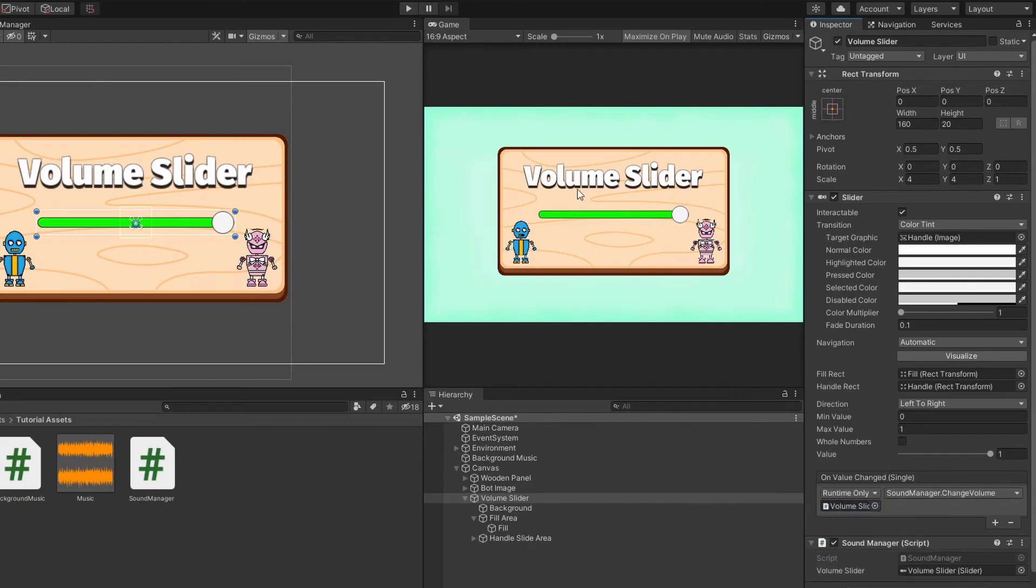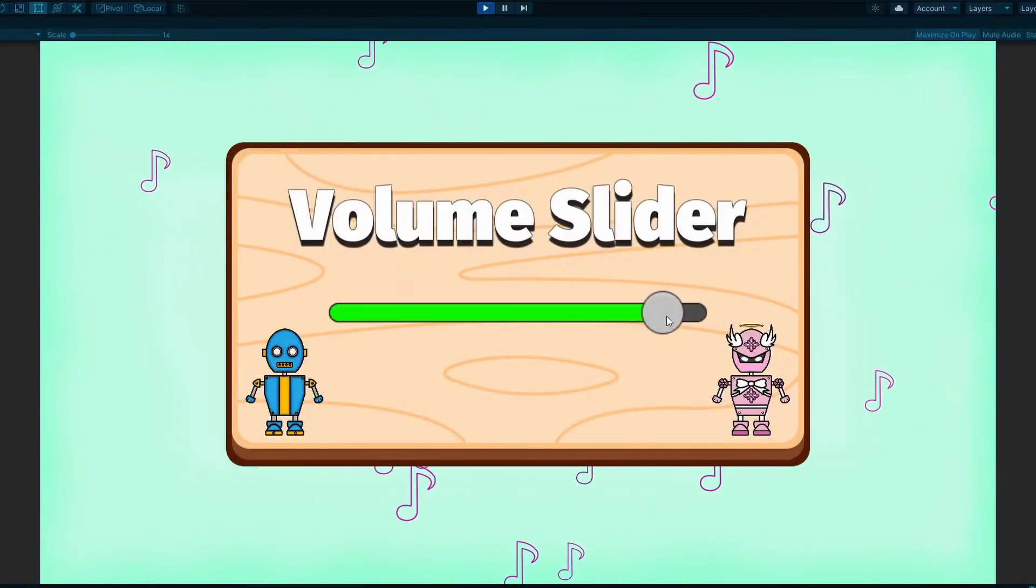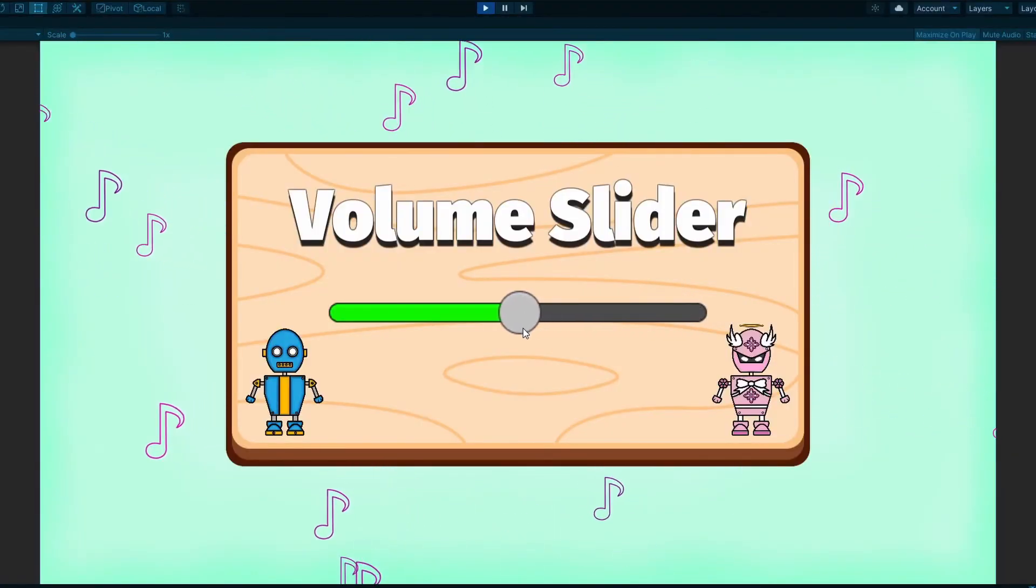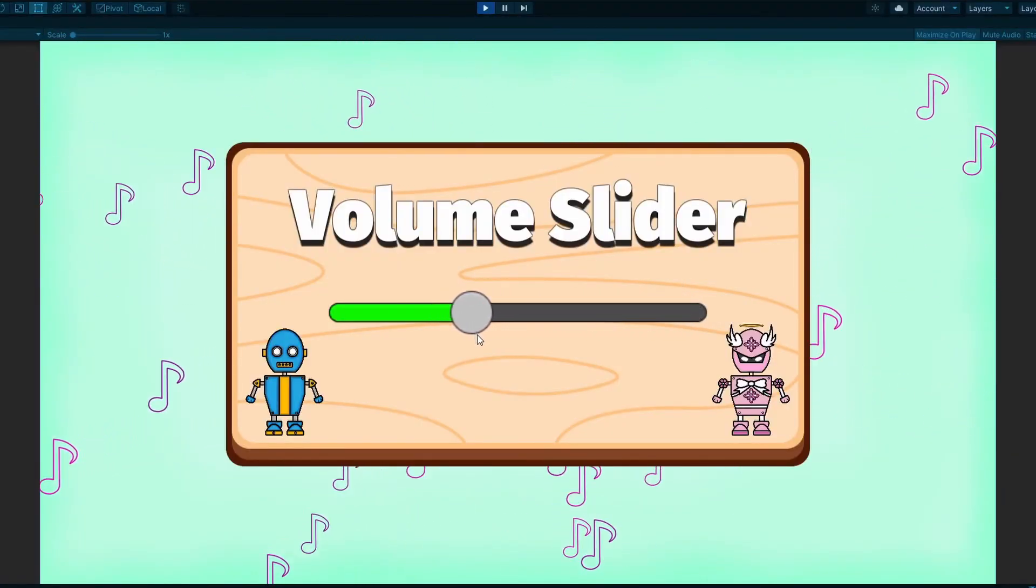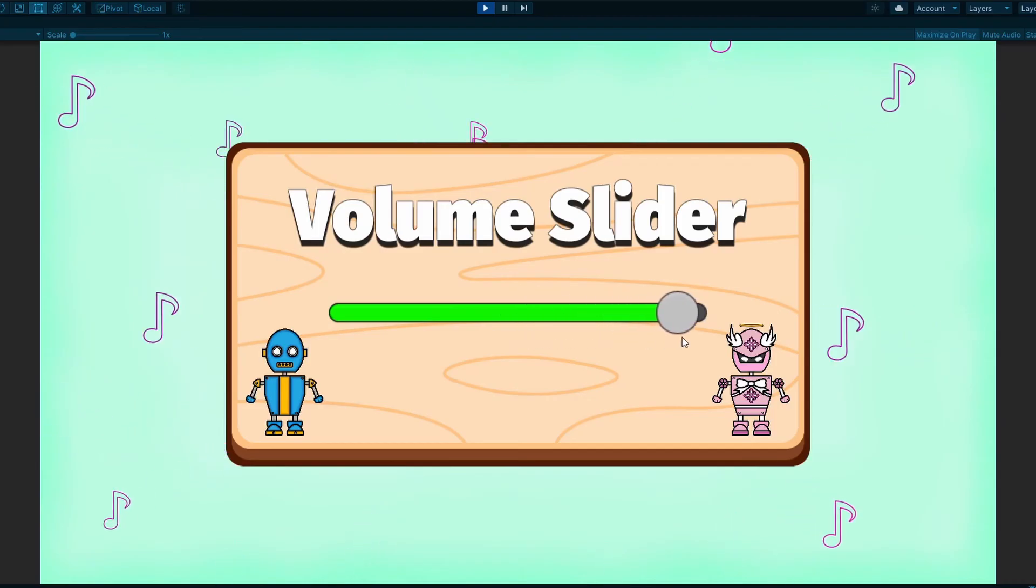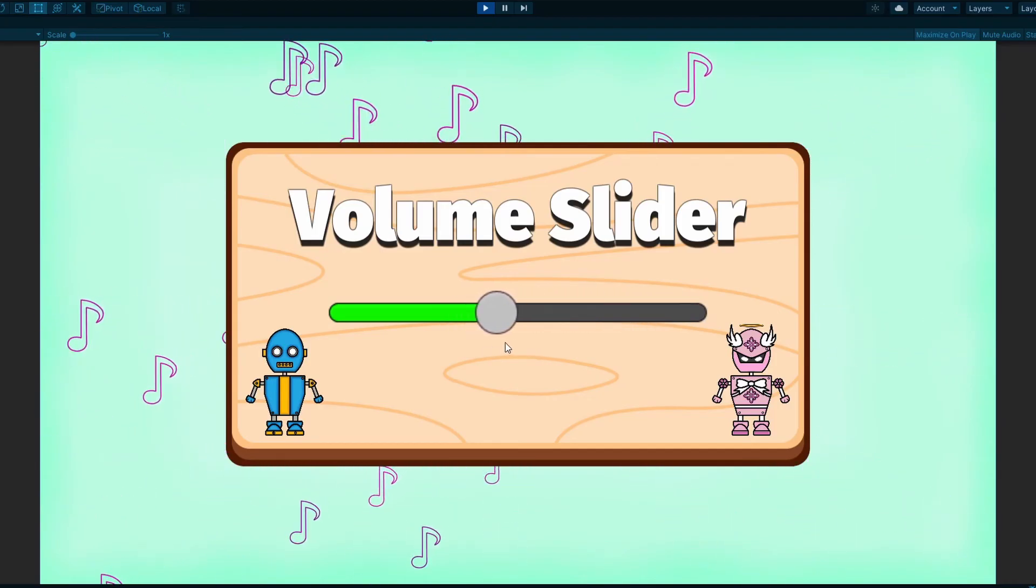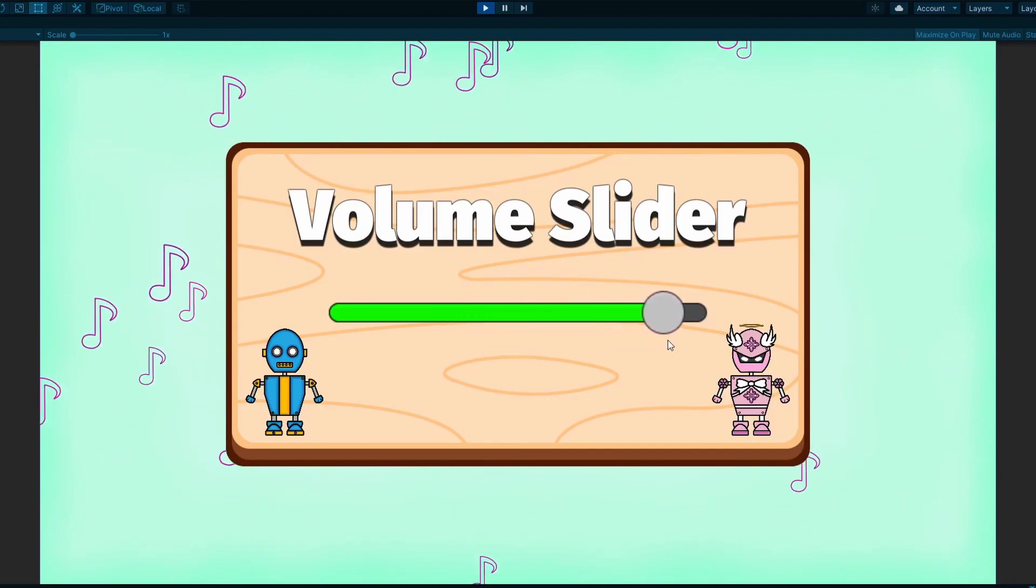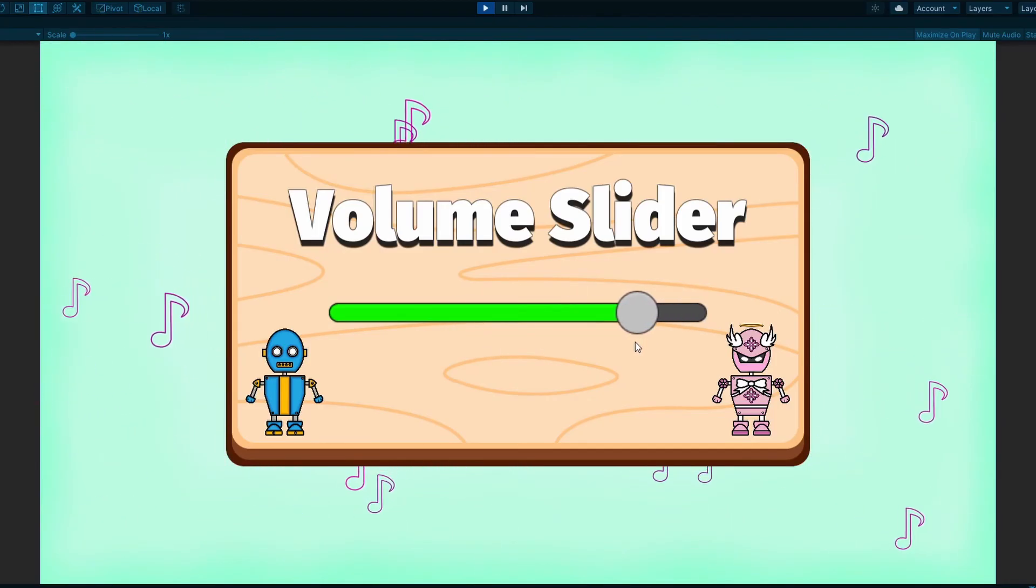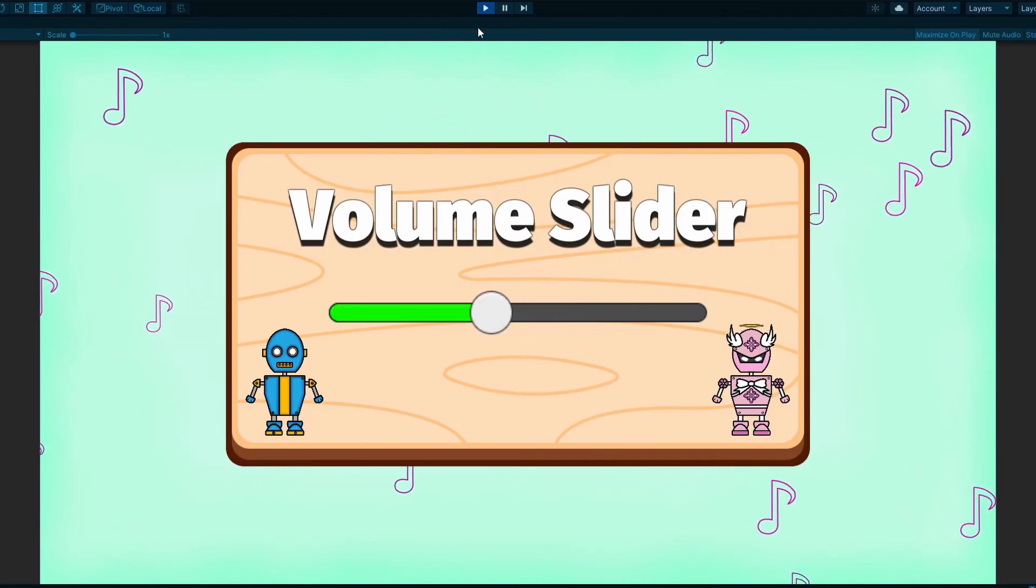Alright, let's give it a try. Perfect, the music volume changes whenever I change the value of the slider. Now let's exit and re-enter the game to see if it saves the volume setting.